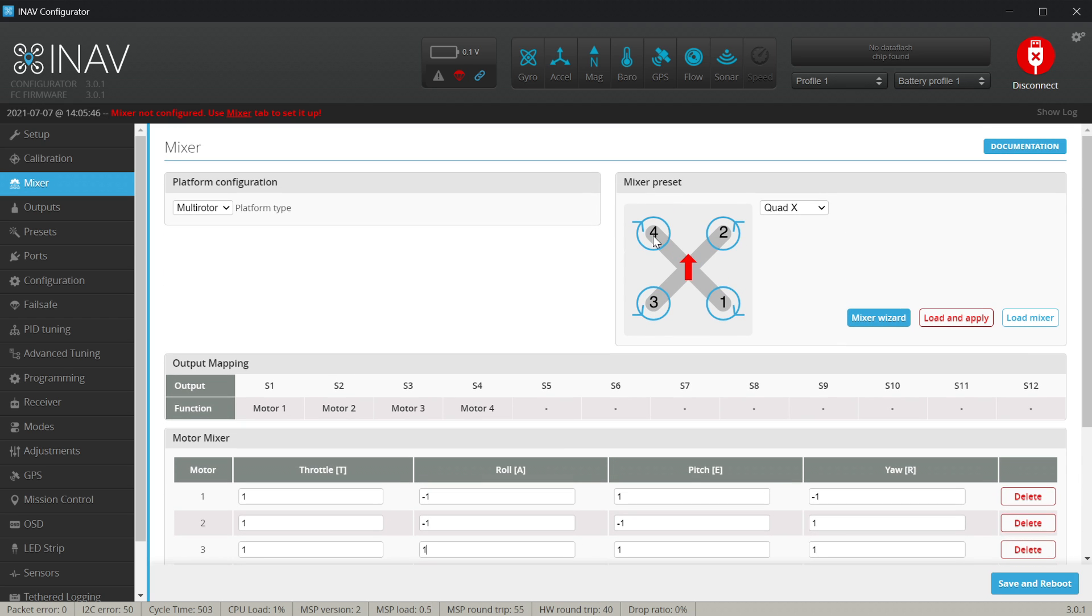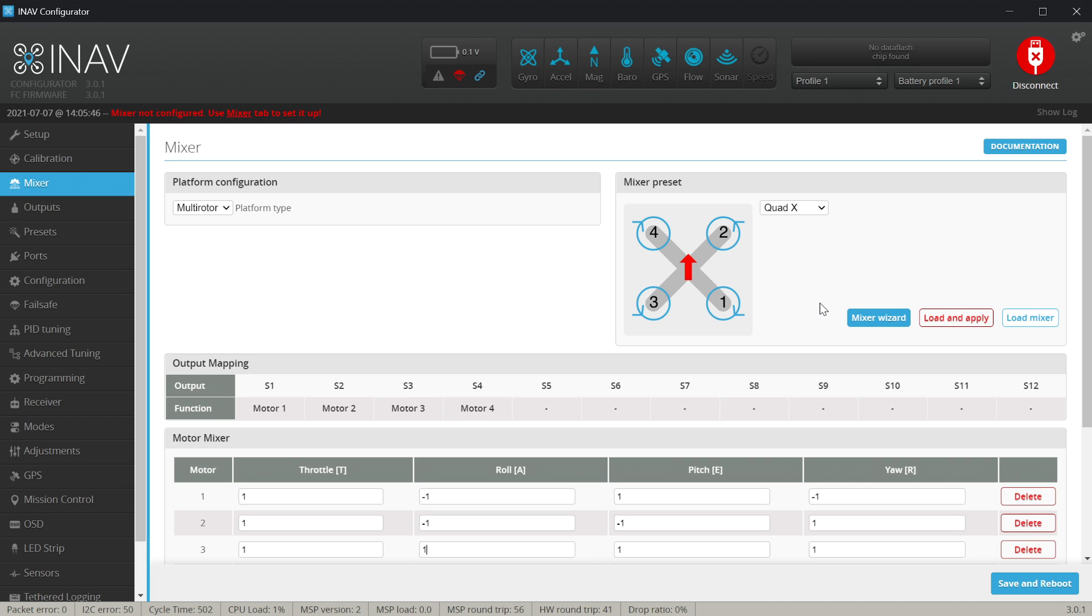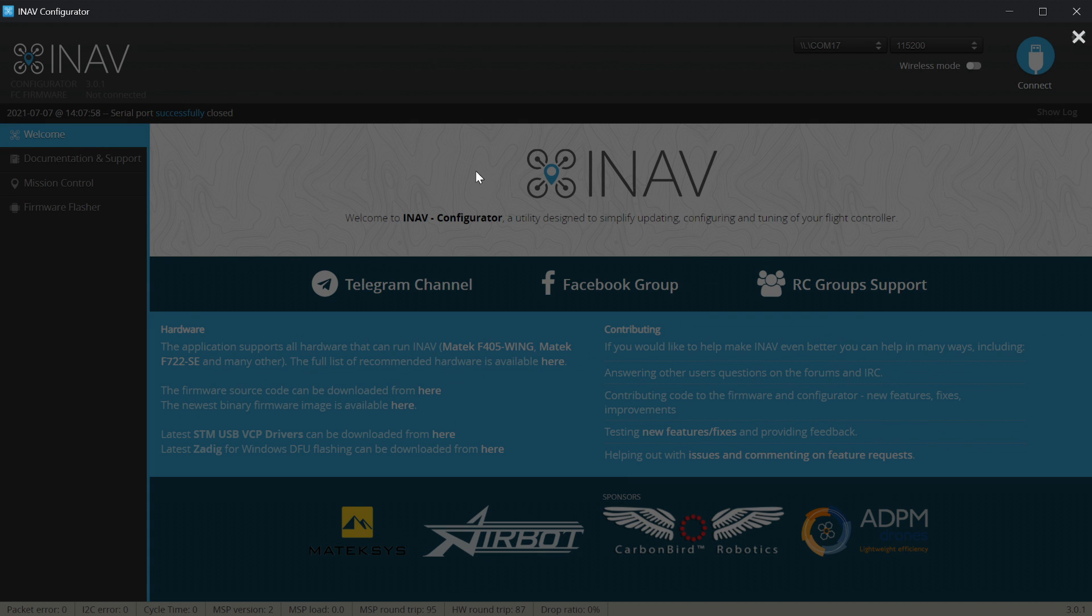Usually there is really no need to worry about that and we assume that for now we did it by the book and our motor number one is over here. Motor two is here, number three is here and four is here. We are almost done with the mixer so let's save and reboot and now let's go to the outputs tab to verify if everything is really working like expected.